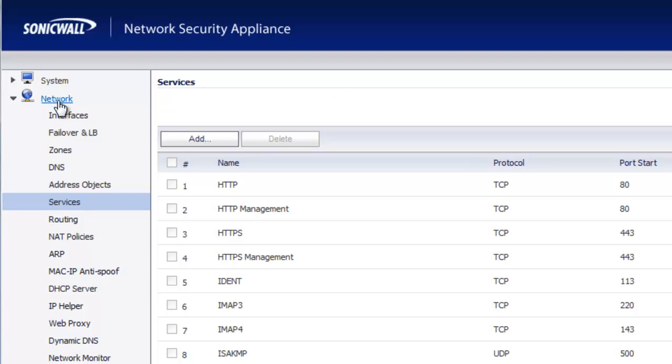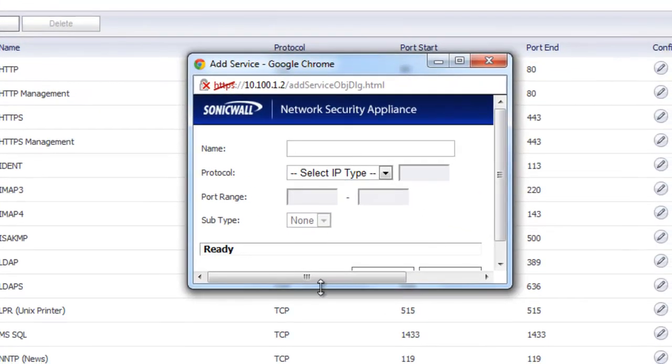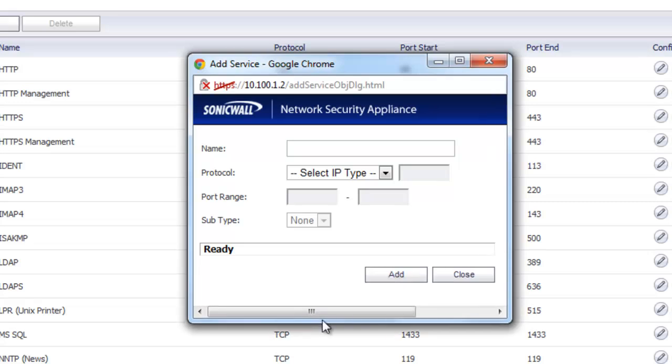Under Network, click on Services and at Services click on the Add button. Now in this window we can define the service that we want to create.